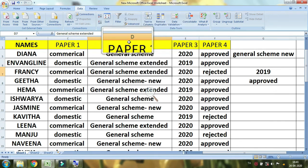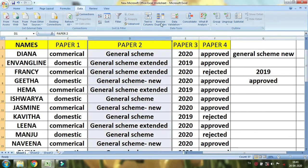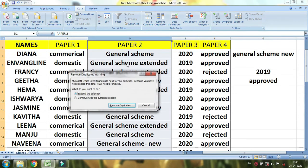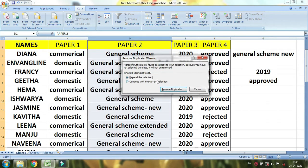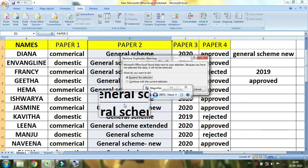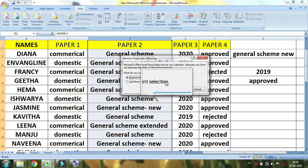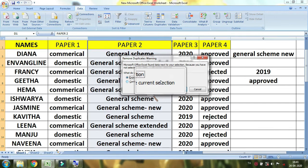Now let's see in the data tool. If there are many duplicates, I can select all of them and it will give a warning message. The warning message says: Expand the selection, or Continue with the current selection. There are 4 columns in the data.